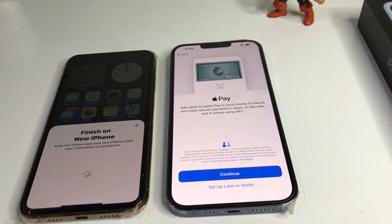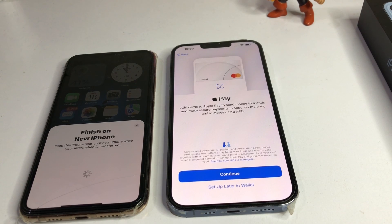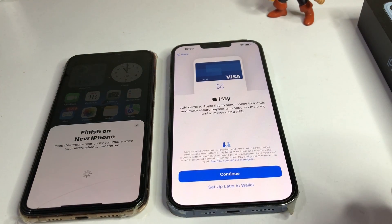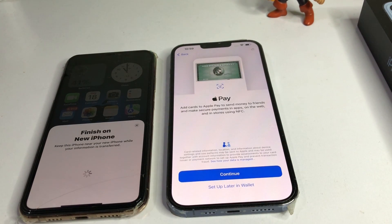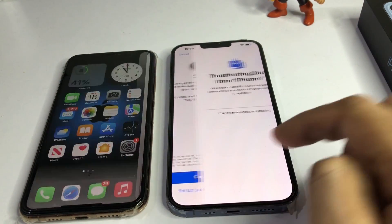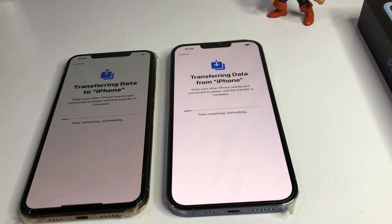It's asking about Apple Card and Apple Pay to send money to friends — I'm selecting 'Set Up Later in Wallet.' Then it's asking about Siri — tap 'Set Up Later in Settings.' You can see the estimated time remaining, and your data is starting to transfer from the old iPhone to the new iPhone.